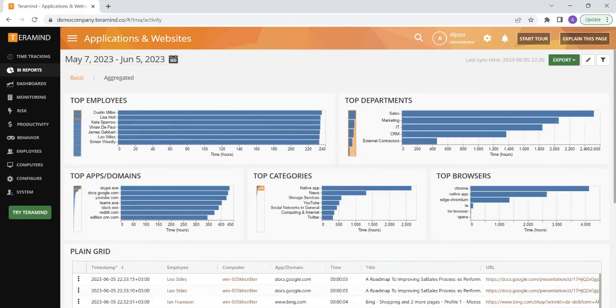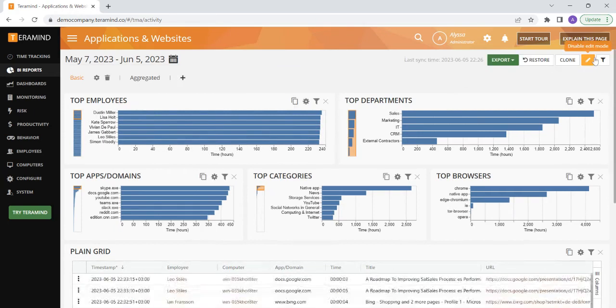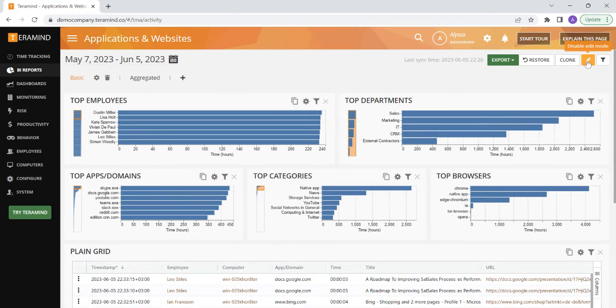Let's say you want to edit any of the information you see on this report dashboard. The first step would be to put the report in edit mode. You can do this by clicking on the pencil icon located to the left of the filter button.